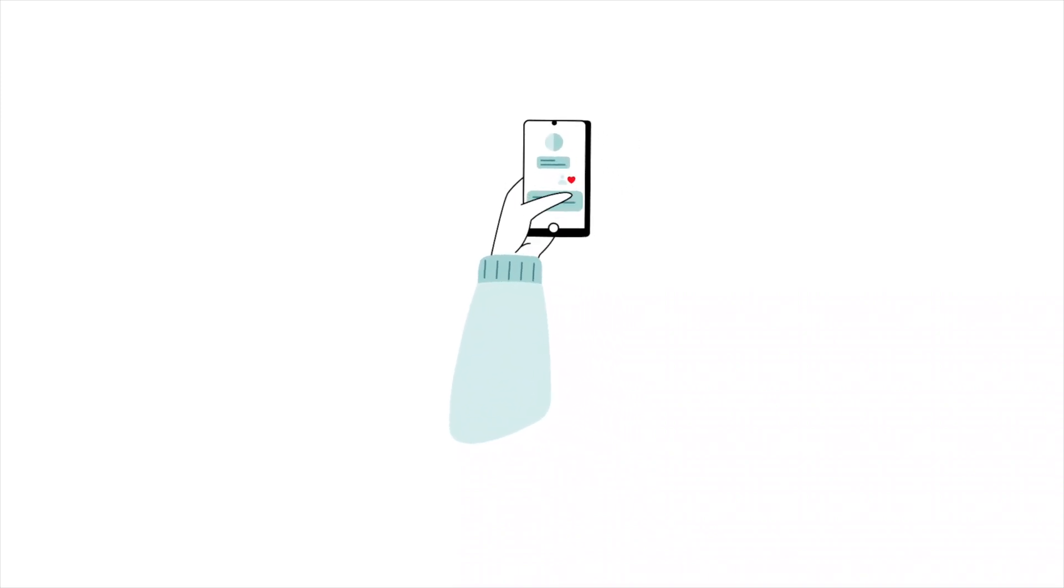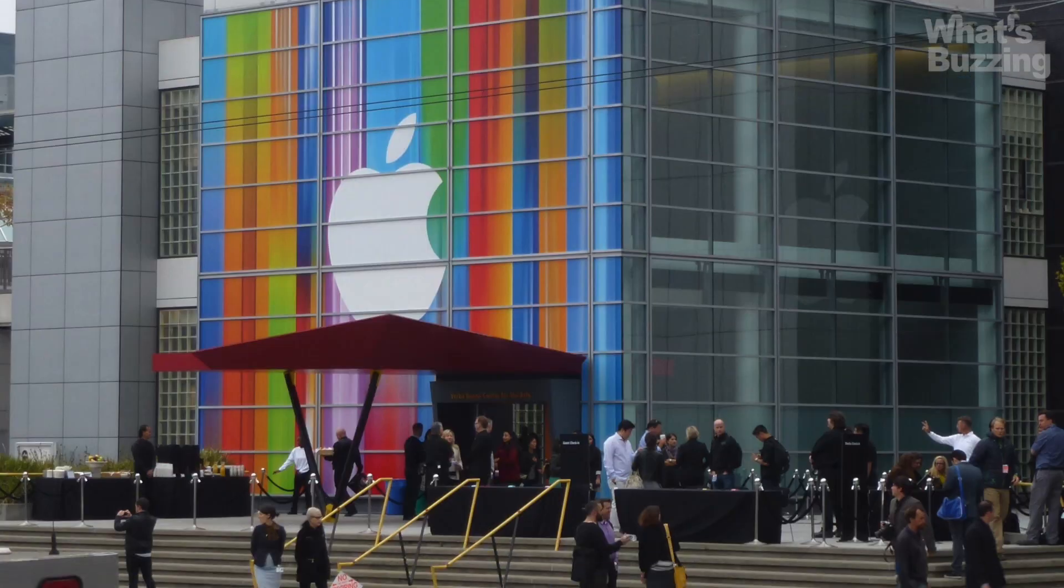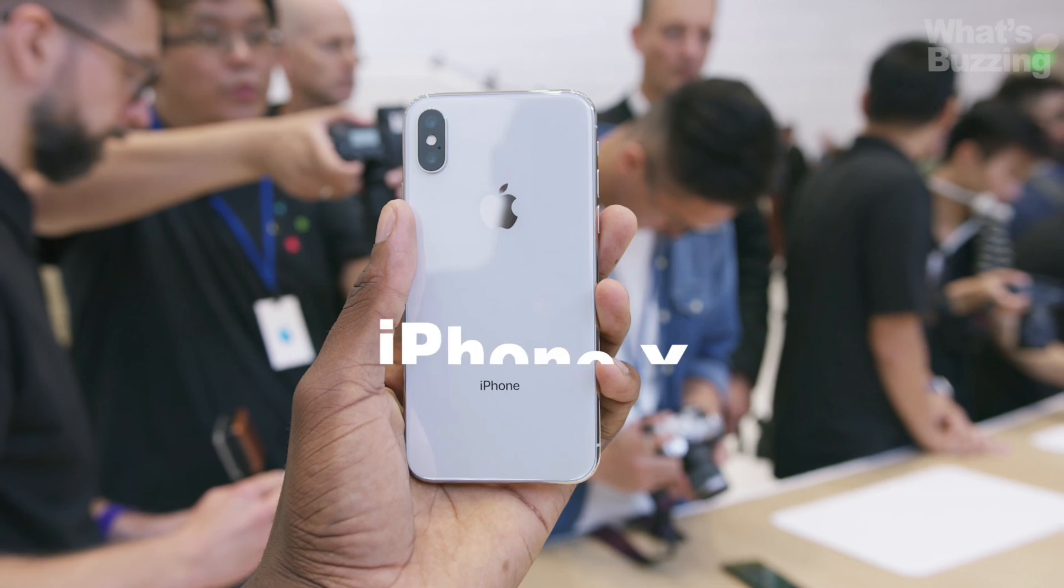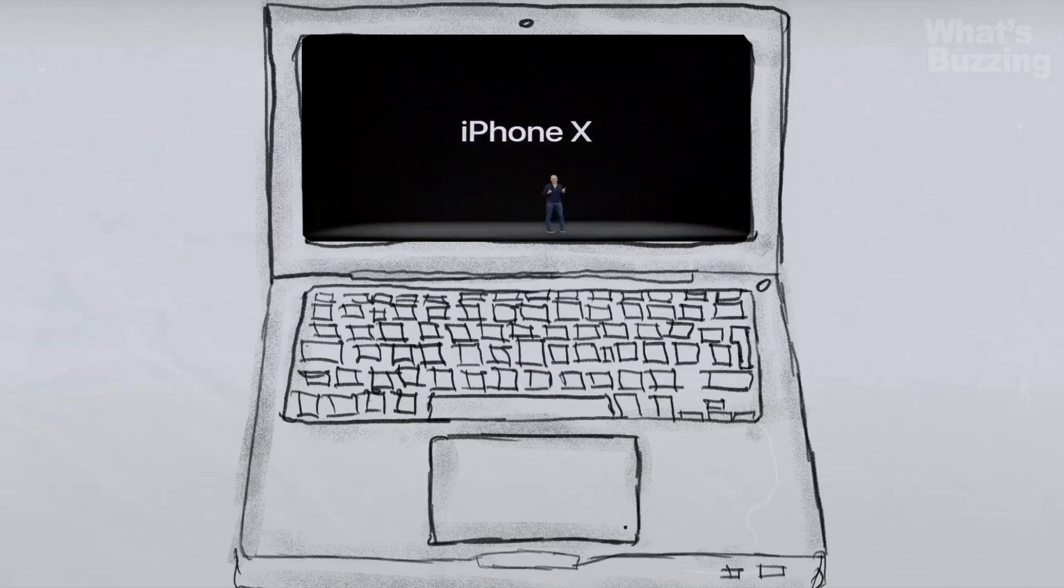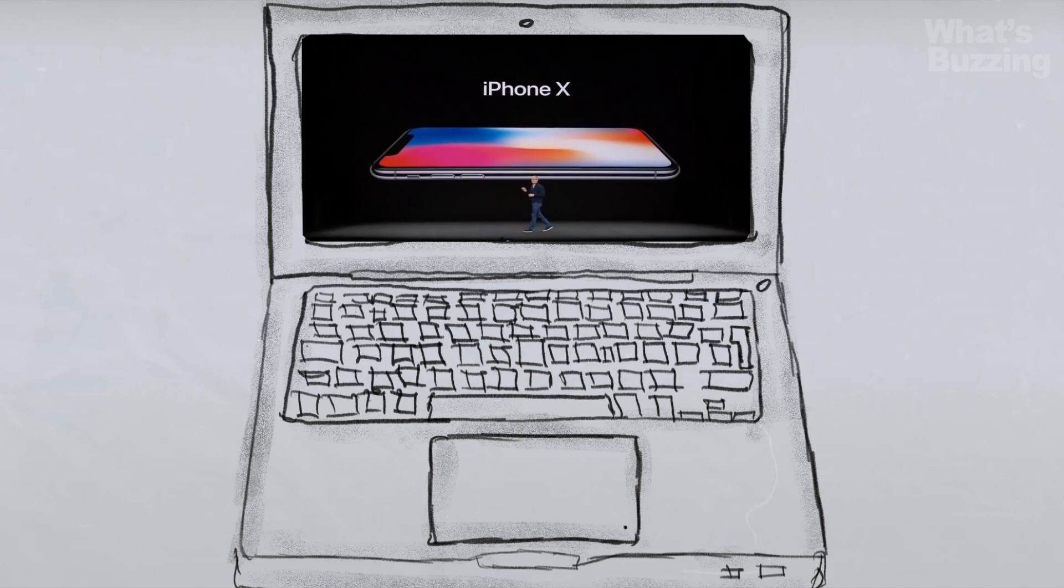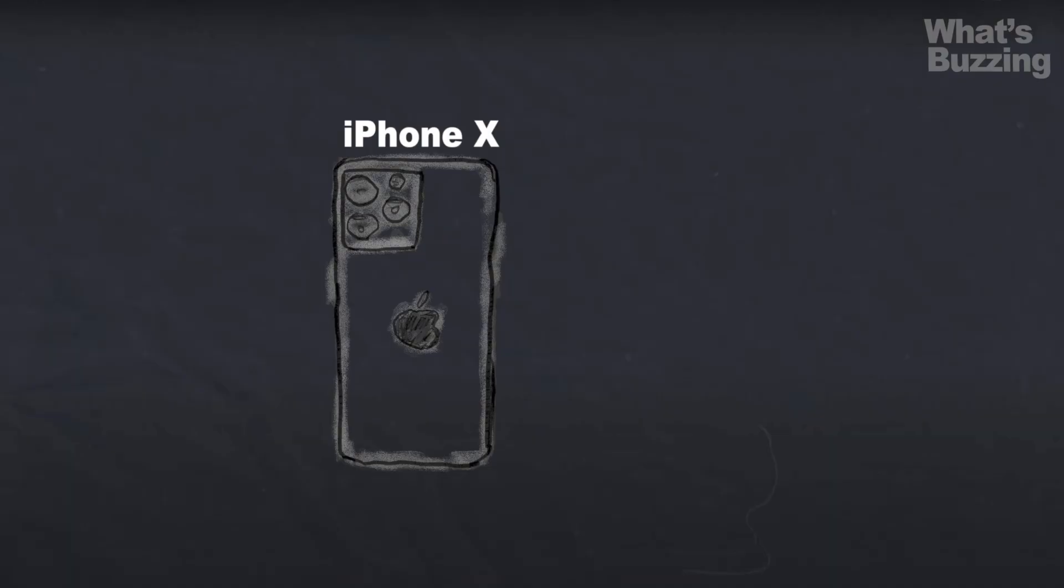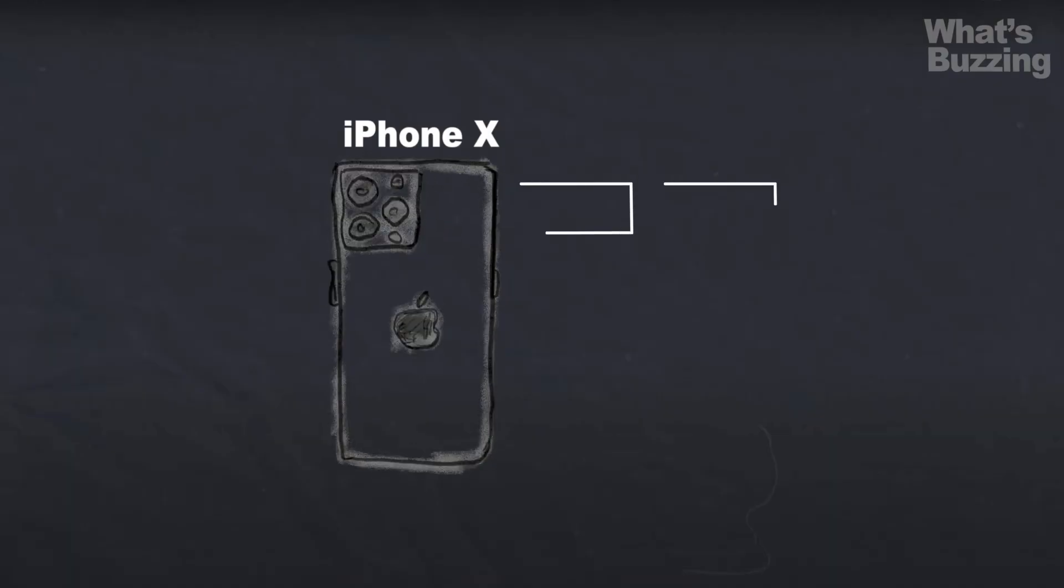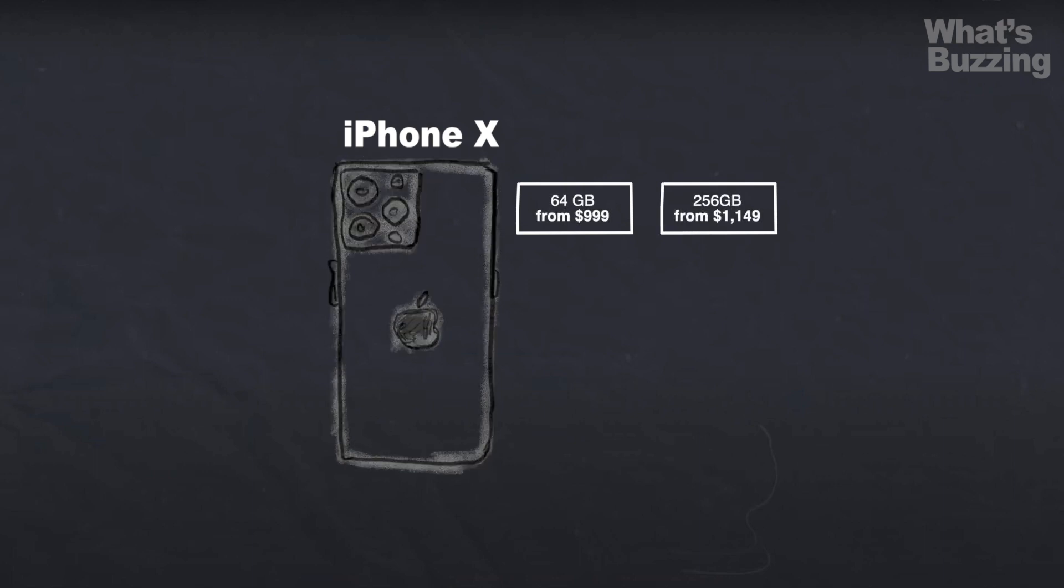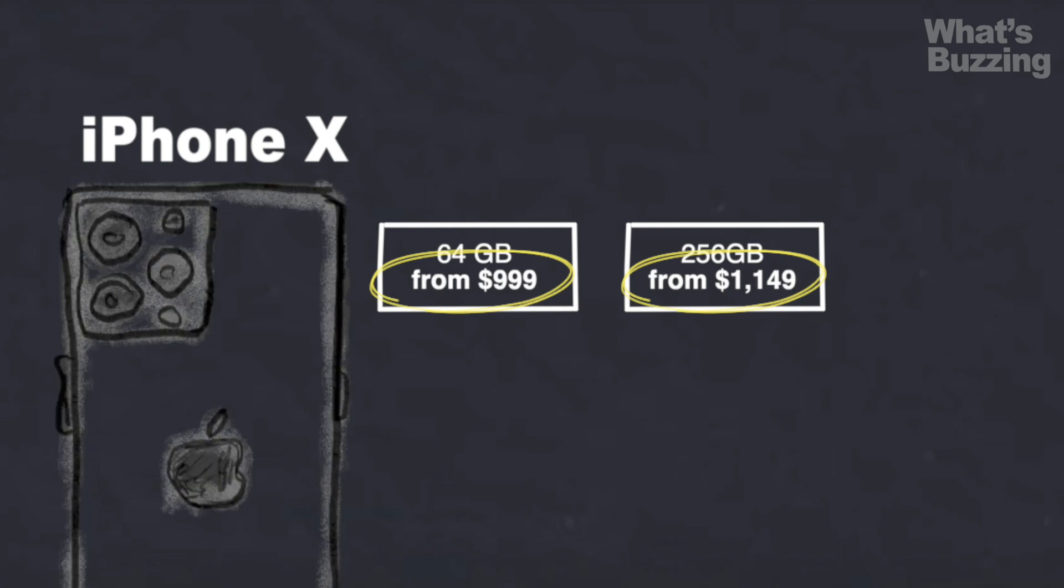But the Cupertino, California headquartered firm started focusing more on it through advertising after the launch of the iPhone 10. The idea was simple. The iPhone 10 was the costliest iPhone when it was launched for the first time, and purchasing it was quite a hefty investment.